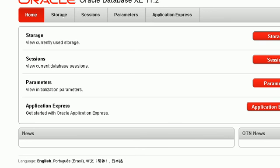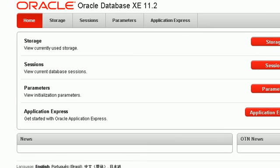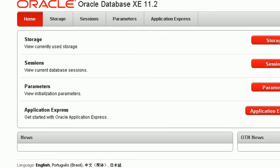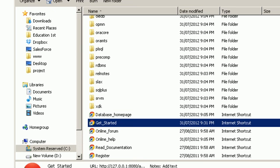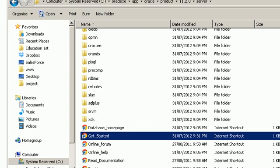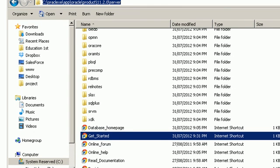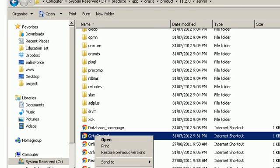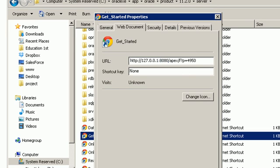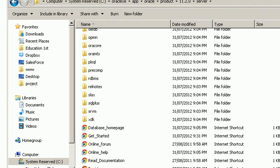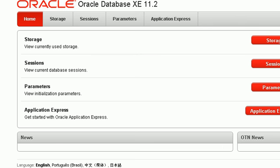This is just a demonstration to how this is going to work. Maybe you'll find a problem after an installation. You need to make sure to go to C, App, Oracle, Product, your version, and Server. You can see here Get Started. Double click, go to Properties, come here, and just type the port number 8080. This will fix any problems you might face.